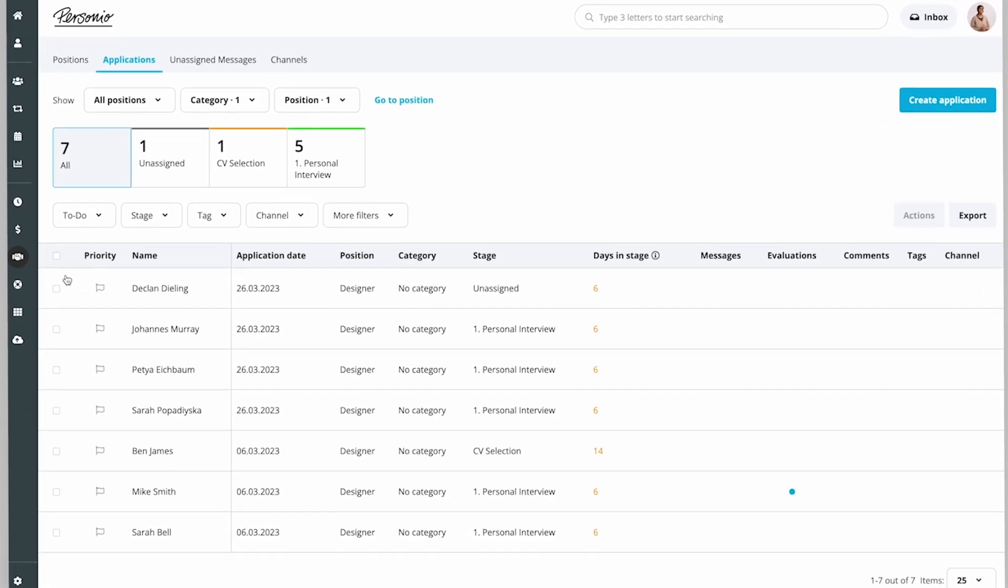Going through the applications, she sees that a candidate who meets the requirements has been in the recruiting stage for too long.